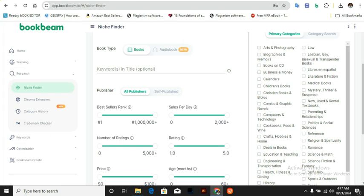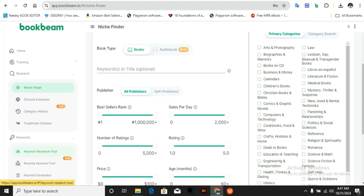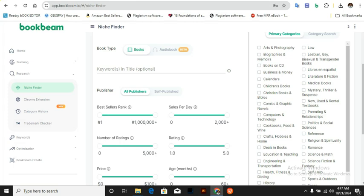We've come to the end of today's video. This video focused on Niche Finder — how to find that particular best-selling niche. In part two I'll cover keyword research properly: we'll pick an example book and do keyword research using BookBeam. I hope you got value from today's video — make sure you like and subscribe to the channel.